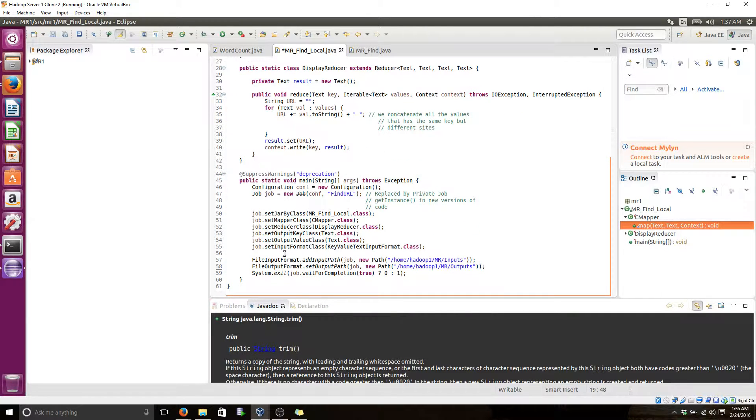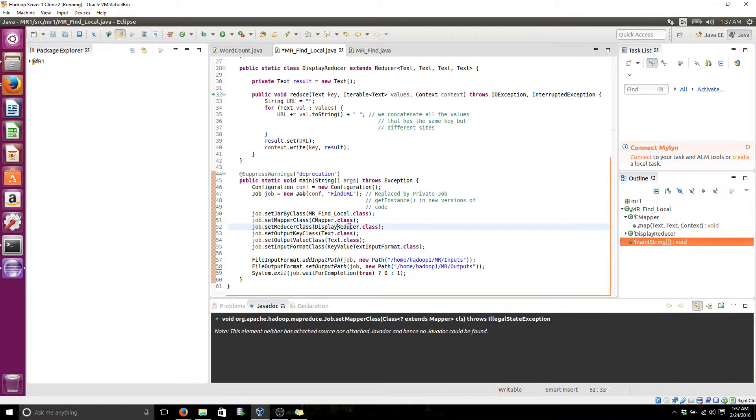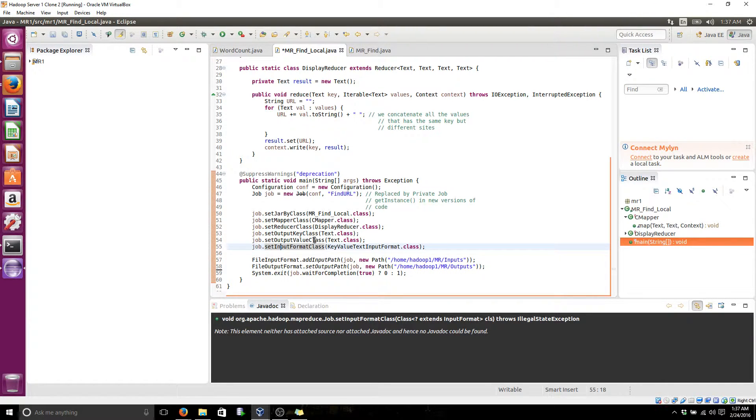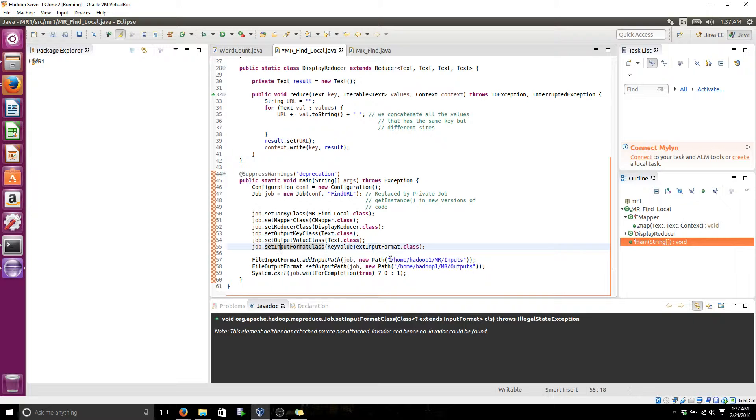Here I'm invoking the main functions. This is the mapper class, the reducer class, and defining it as a test, the different values of the output, and here is the specific paths that I'm using.